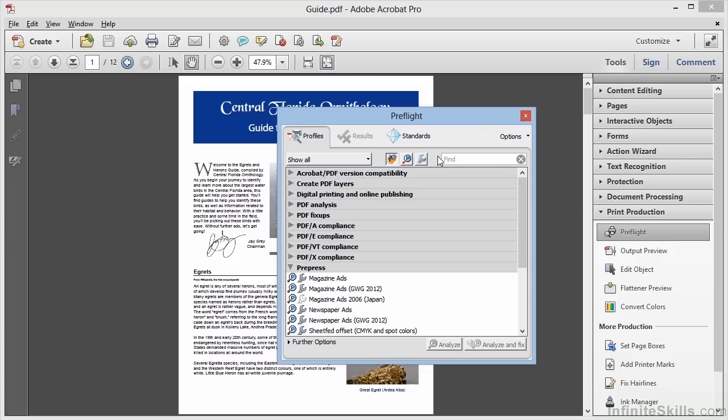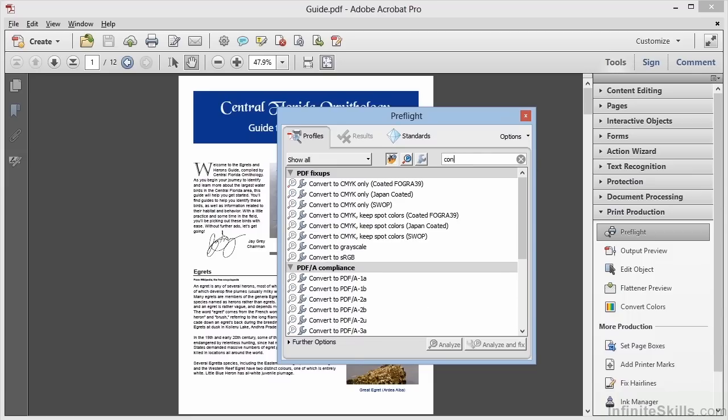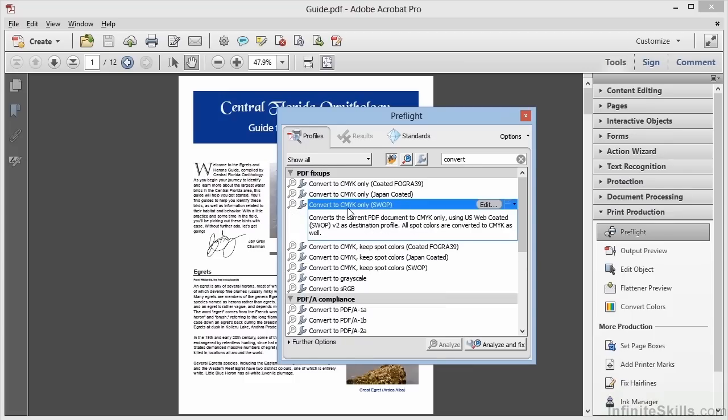Or we can show all and use the search box here to search for a term. For example, we want to convert spot colors to CMYK, so we can type Convert. And here's our short list. We can choose Convert to CMYK Only Swap, which will convert everything to CMYK and all spot colors are converted as well.